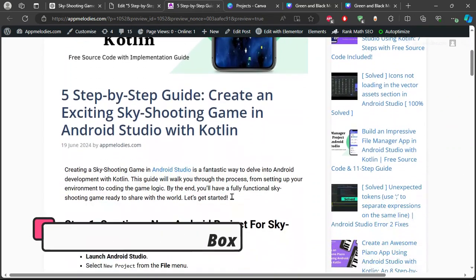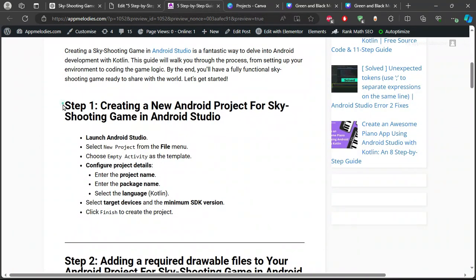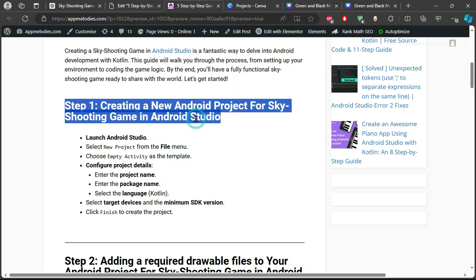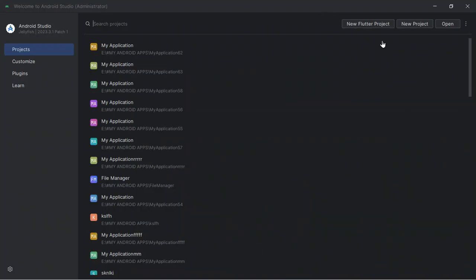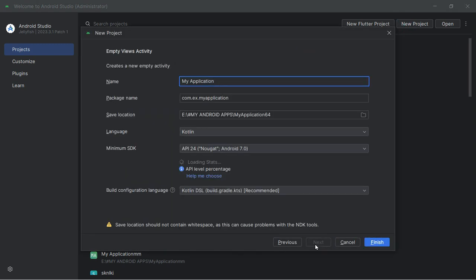Step 1: Creating a New Android Project. First, let's start by creating a new Android project. Open Android Studio. Click on New Project from the File menu. Select Empty Activity as the template. Now, let's configure the project details.